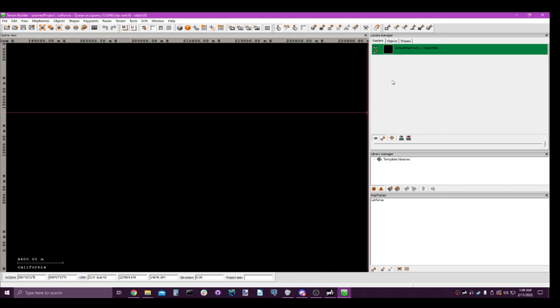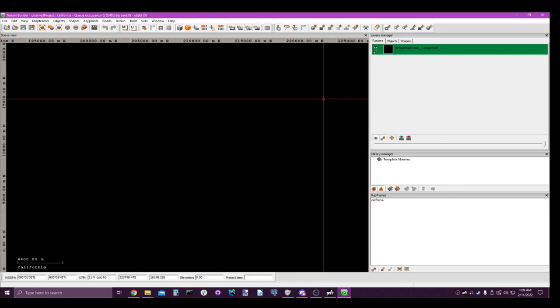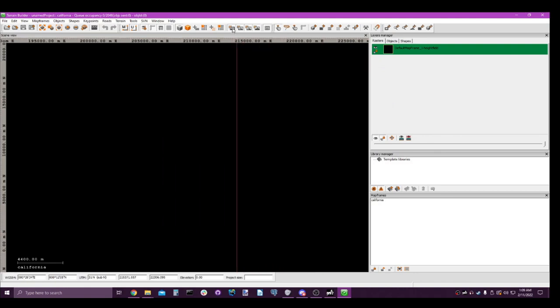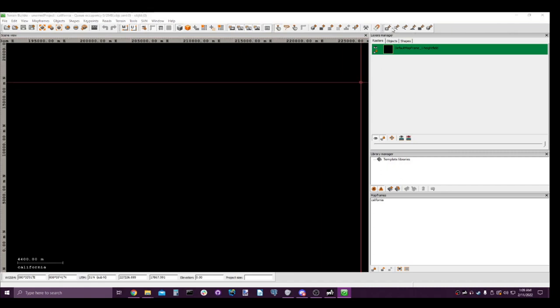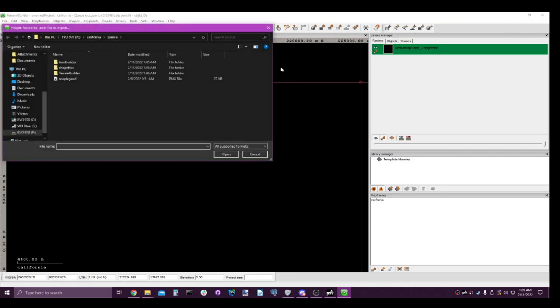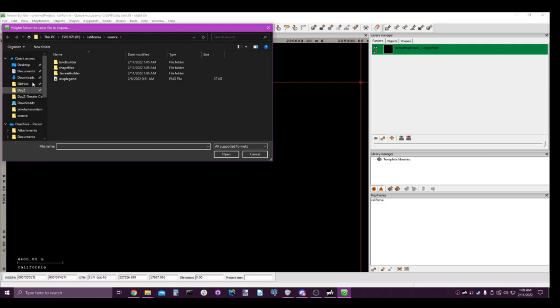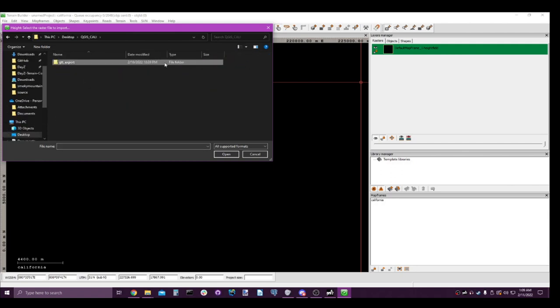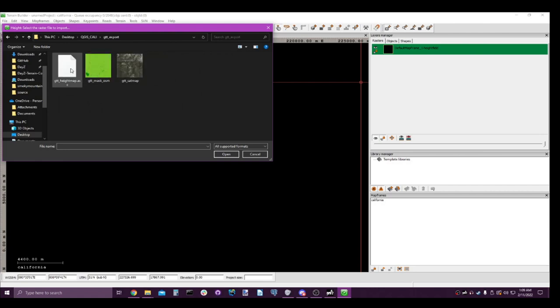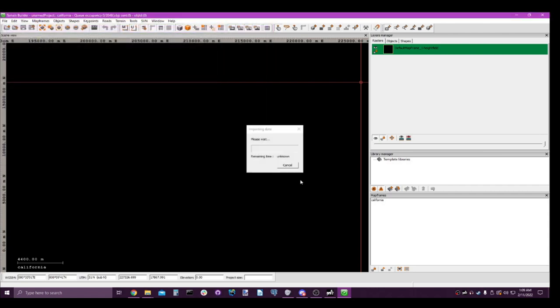So the first thing I want to do, let's make sure we have all of these checked up here. Then import terrain. Navigate to where your QGIS folder is for your map. Go to the export folder and click on height map. Open. That will be your terrain. It doesn't take too long for this to load up.